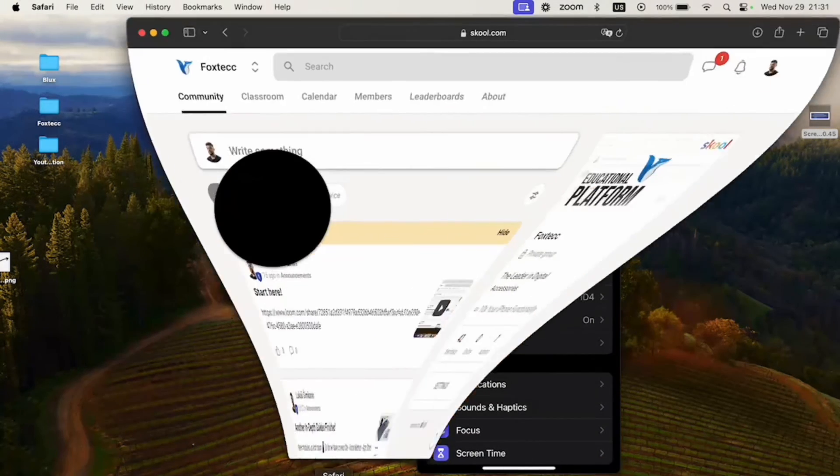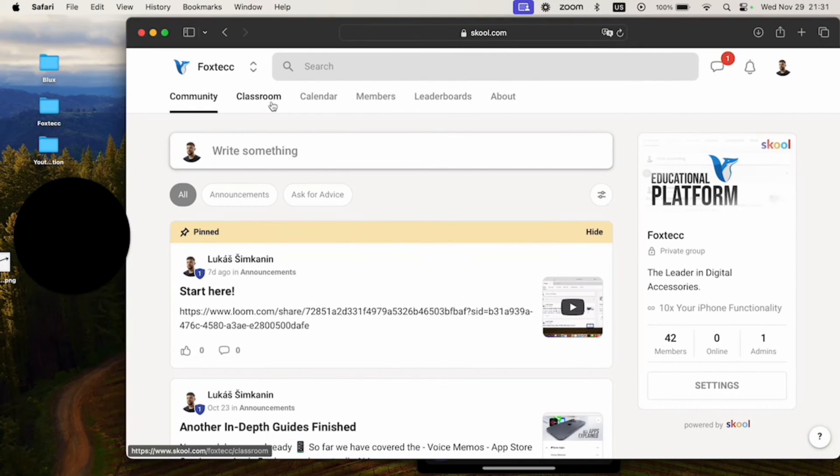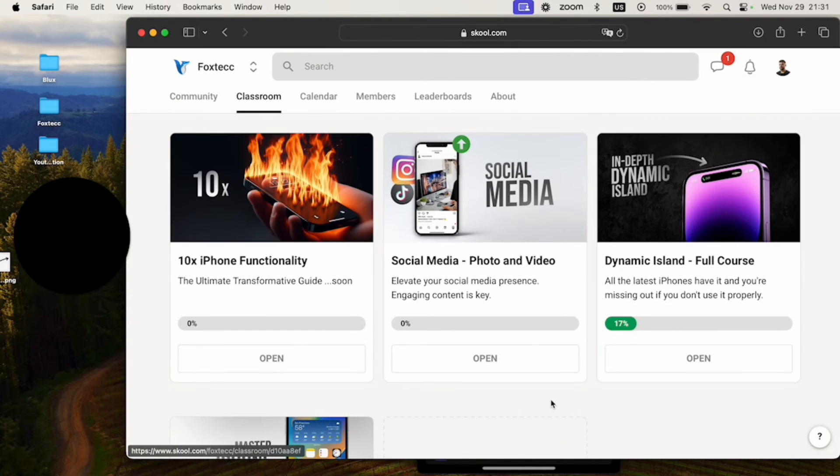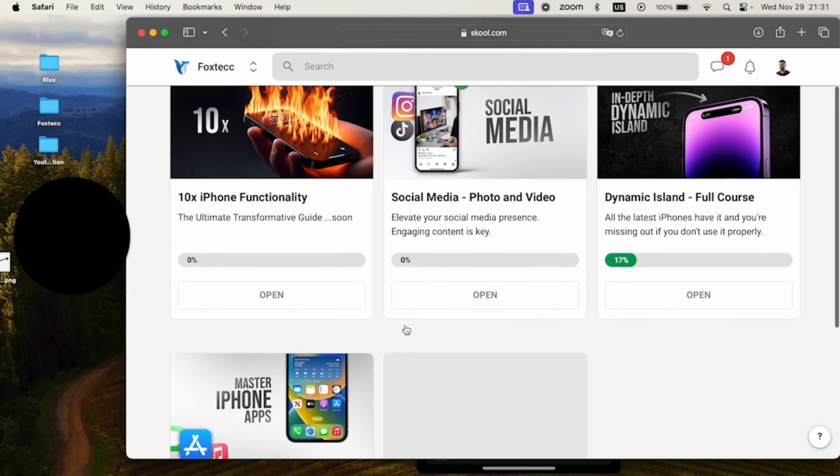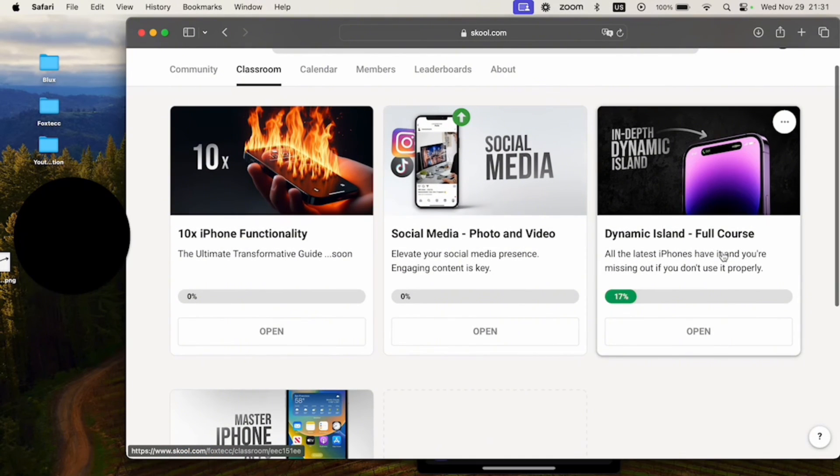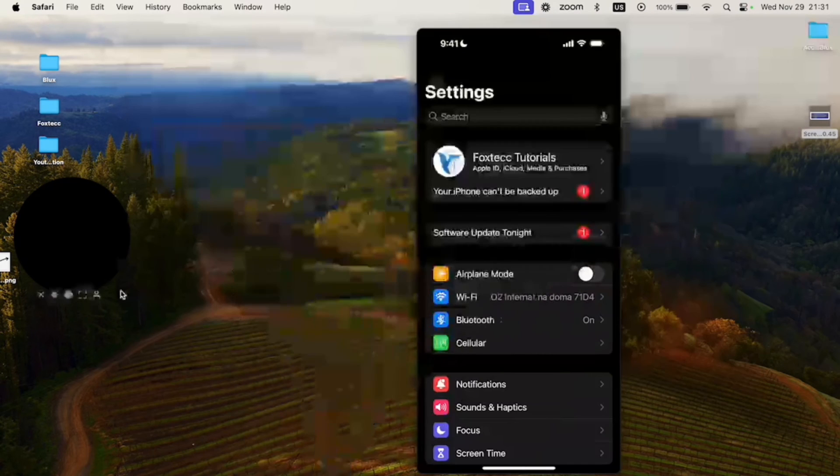Besides that, I also need to show you this, which is the Foxtech educational platform, which you can join for free. It's going to be linked down below in the description. And you can watch many different courses, in-depth iPhone guides, video editing tutorials, full course on Dynamic Island to get the most out of it. Definitely something worth taking a look at.